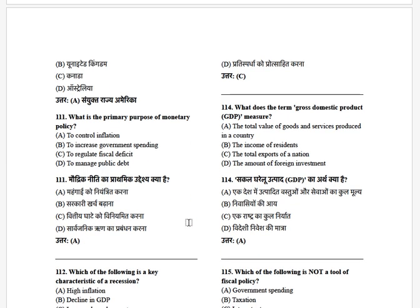What is the primary purpose of monetary policy? The options are: to control inflation, to increase governmental spending, to regulate fiscal deficit, and to manage public debt. The answer is to control inflation.